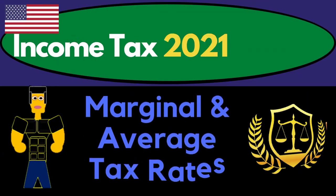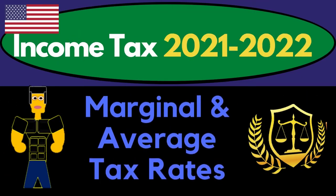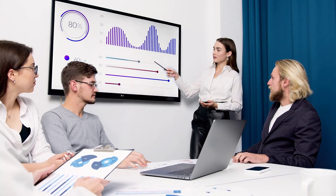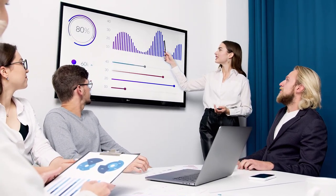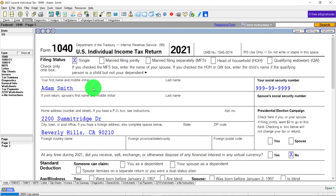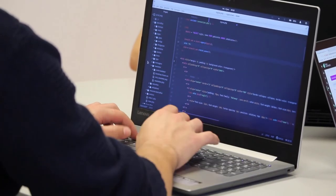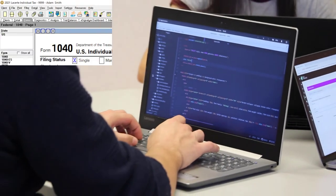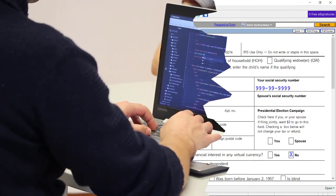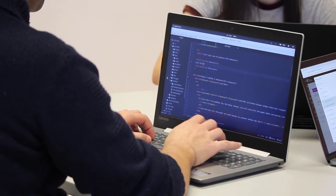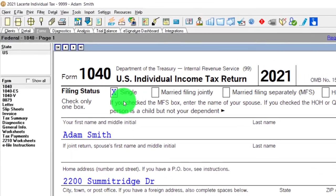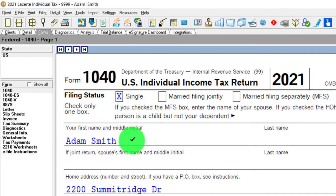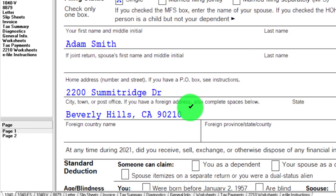Income Tax 2021-2022 Marginal and Average Tax Rates Software Example. Get ready to get refunds to the max. Diving into Income Tax 2021-2022. Here we are in our Lacertax software. You don't need Lacertax software to follow along, but some type of tax software is helpful for trial and error, doing data input and looking at the impact on the tax return — in this case, the Form 1040. We have our mock taxpayer, Adam Smith, living in Beverly Hills 90210.